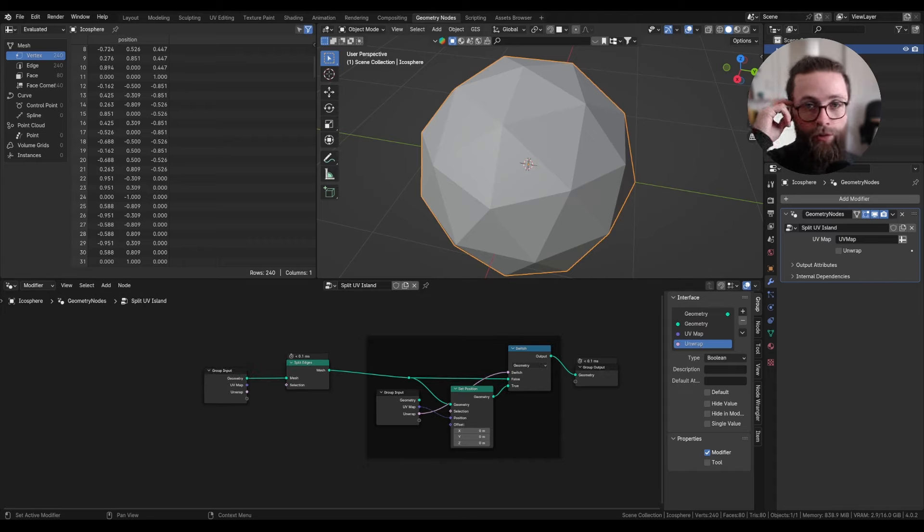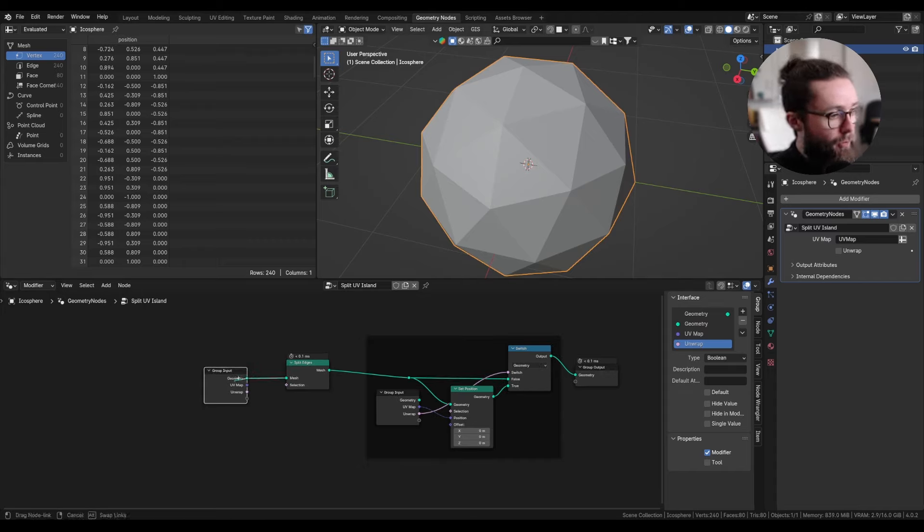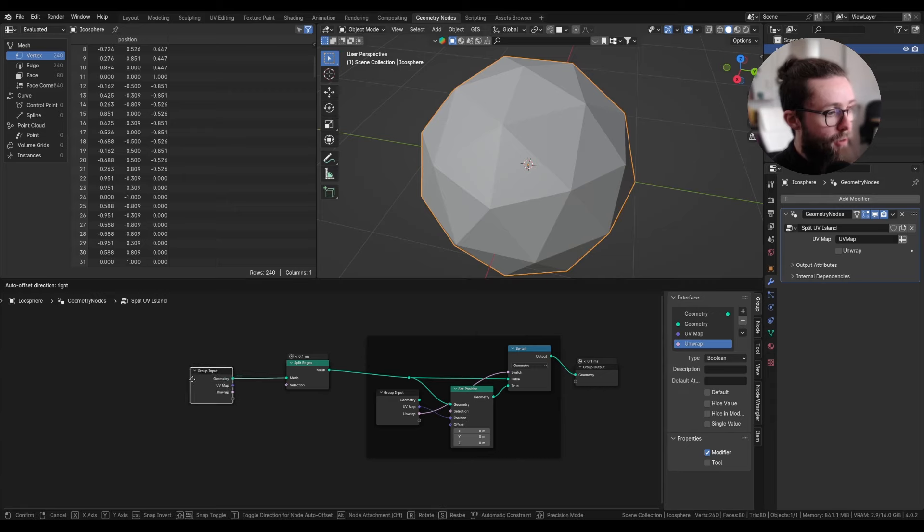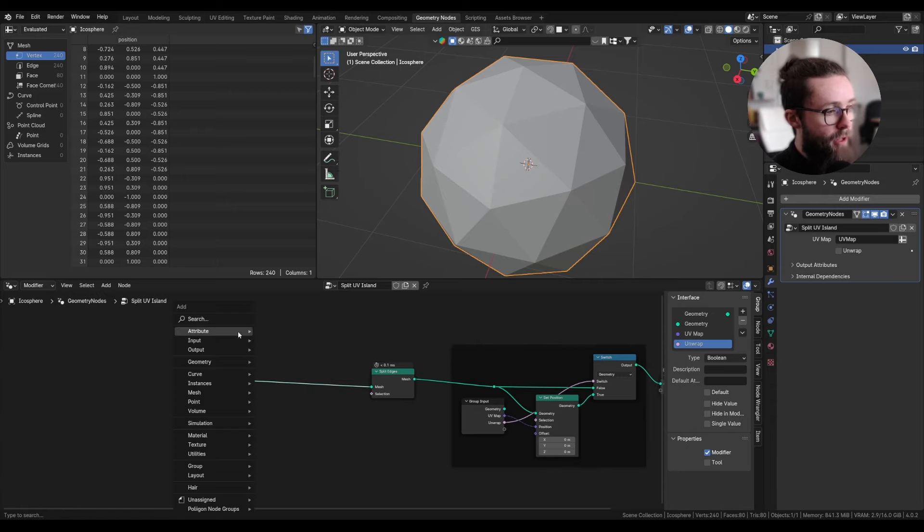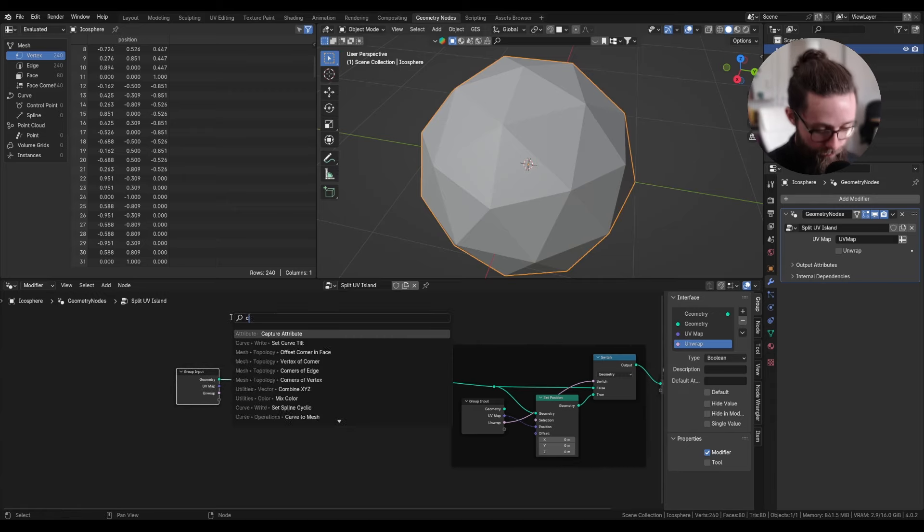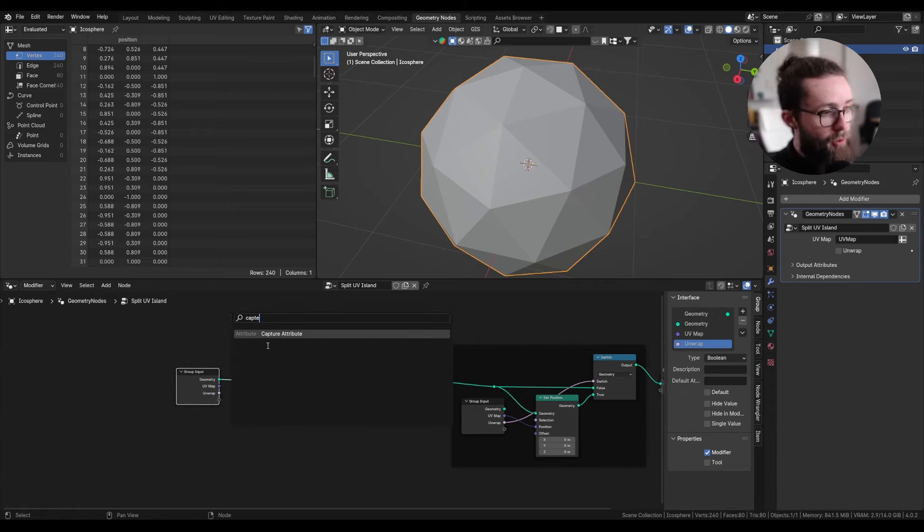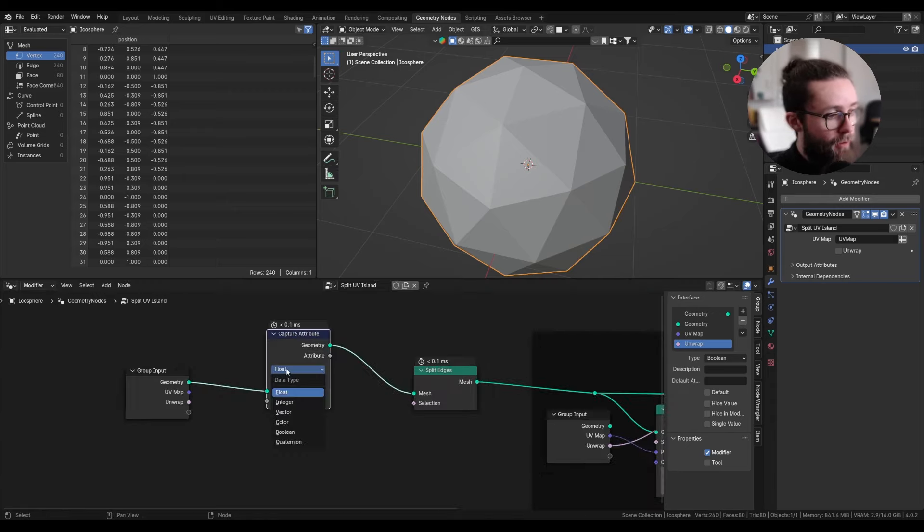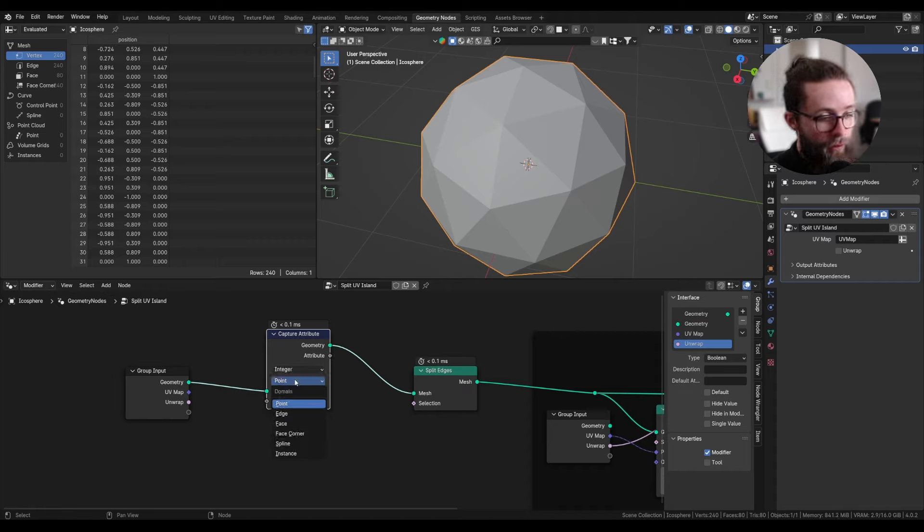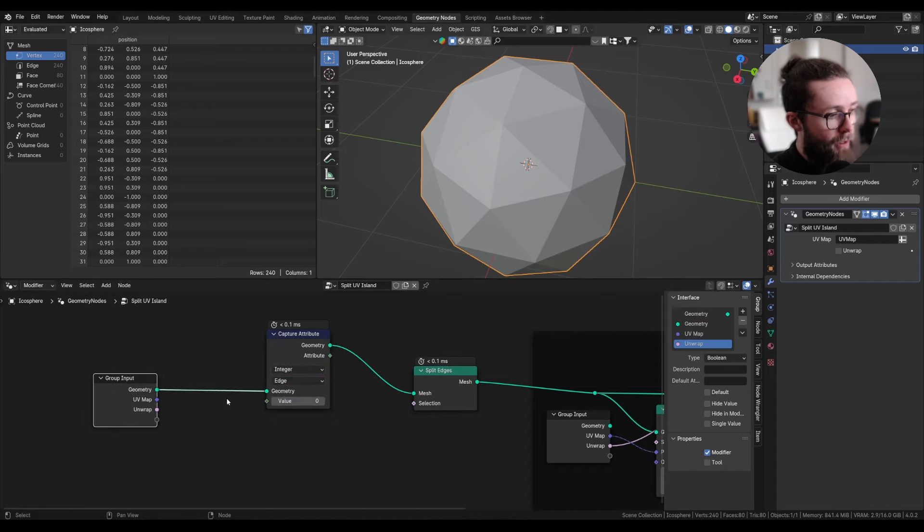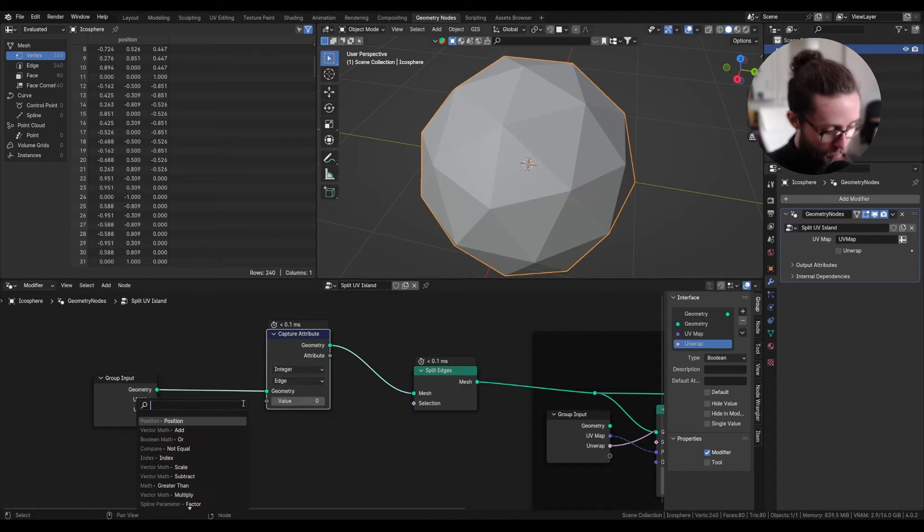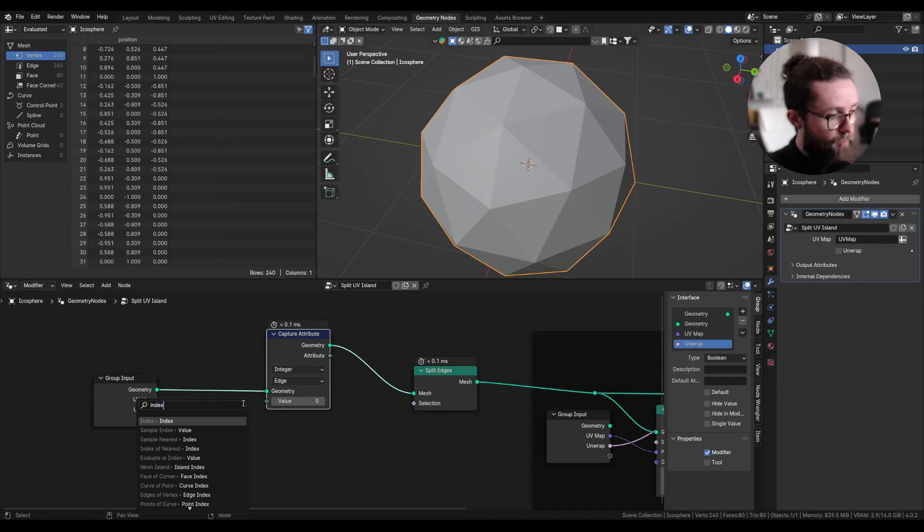Now to select the edges we want to split, we first need to capture the index of all the edges. So add a capture attribute node, set to integer and edge. And here we can plug the index.